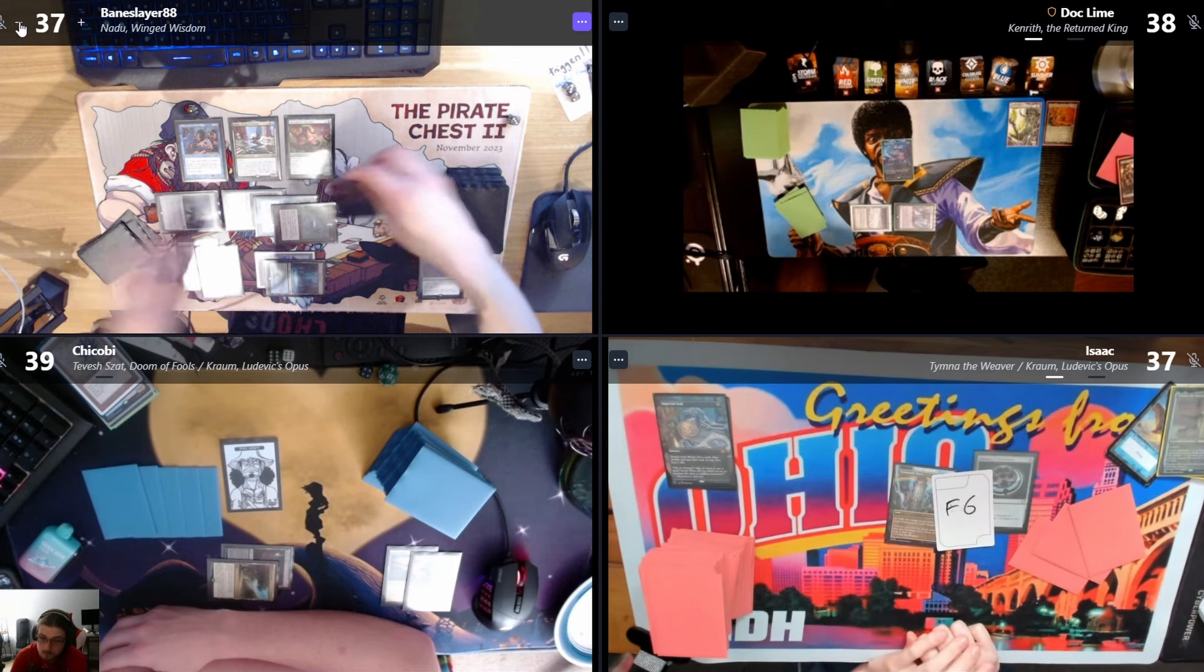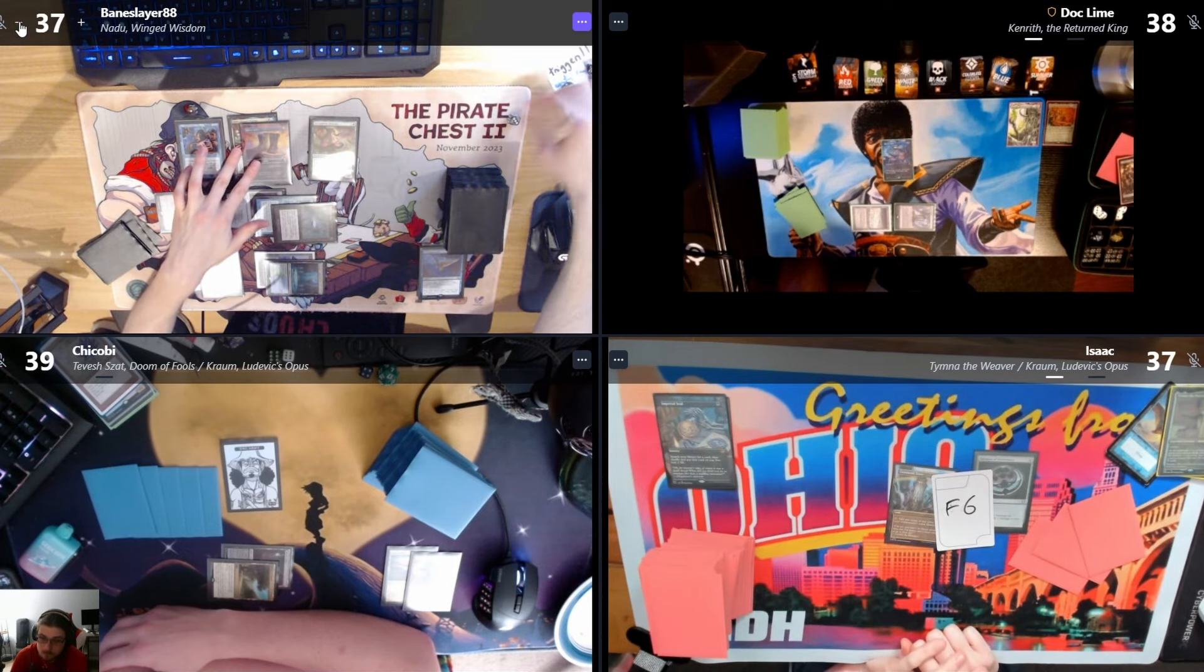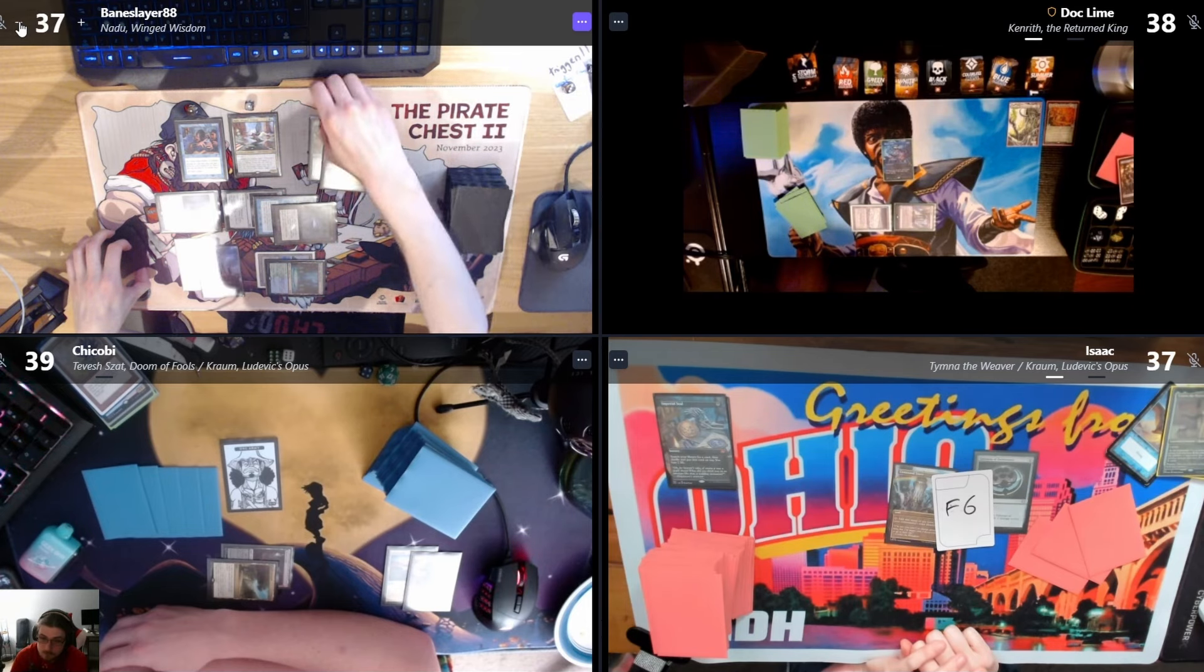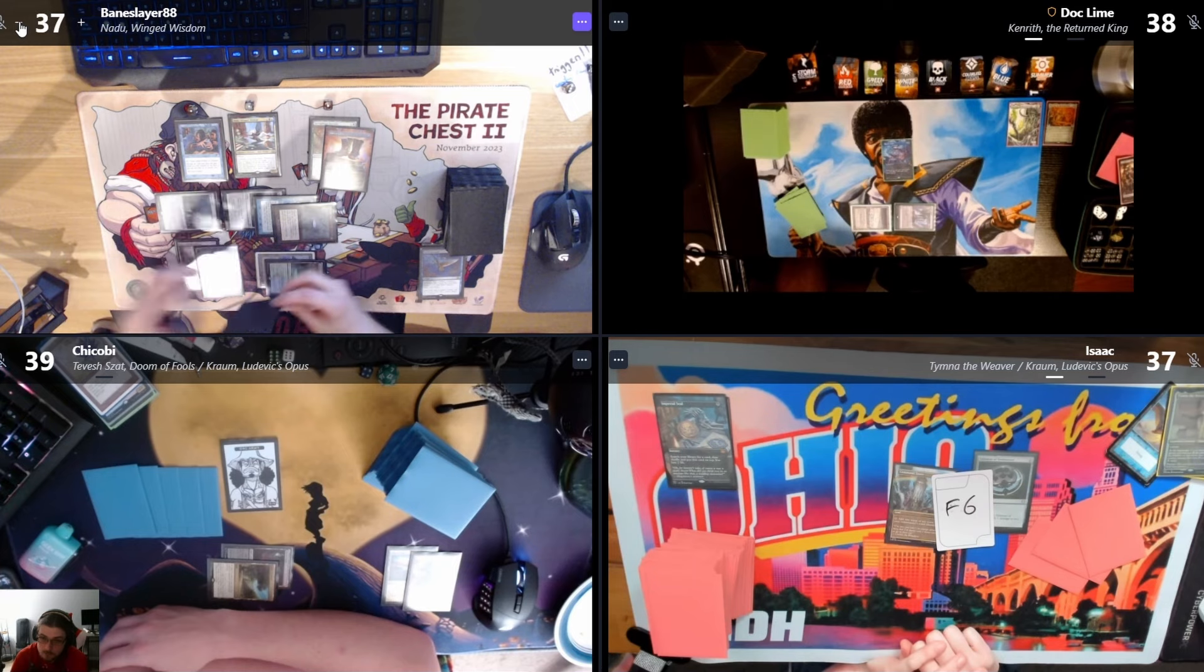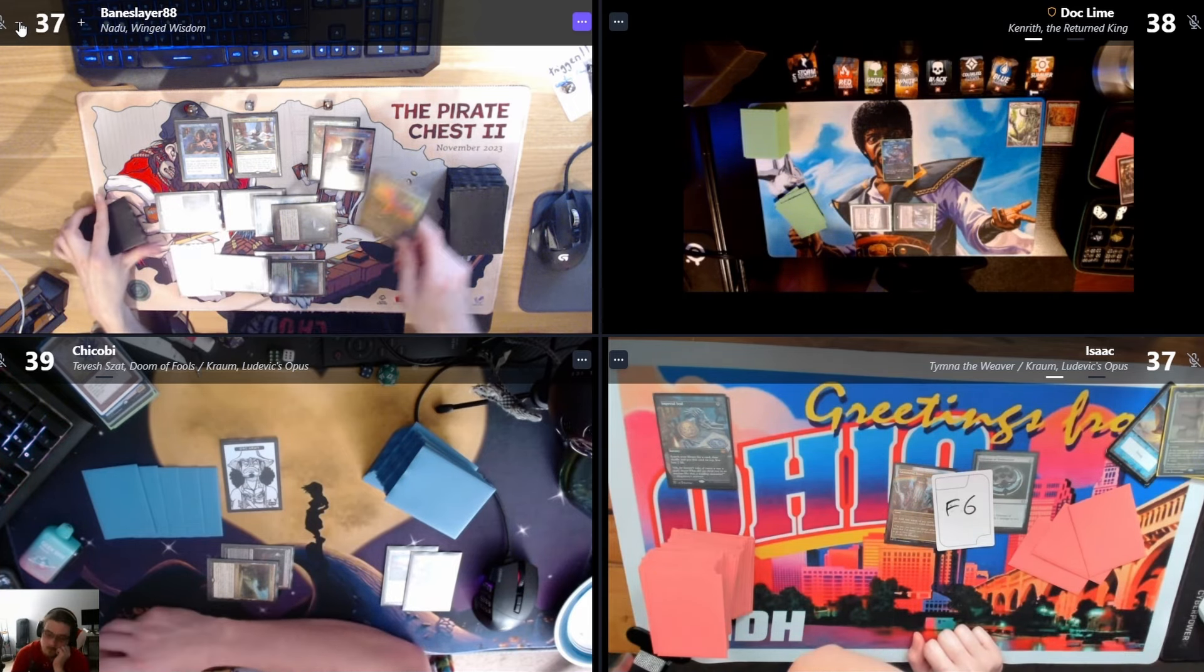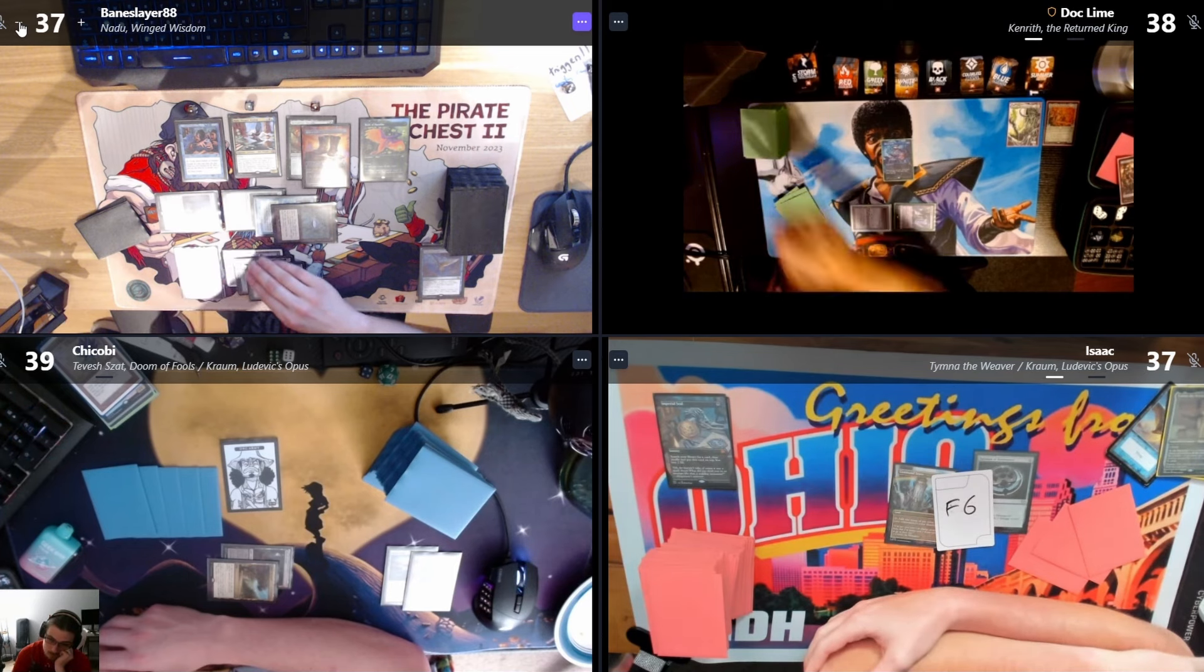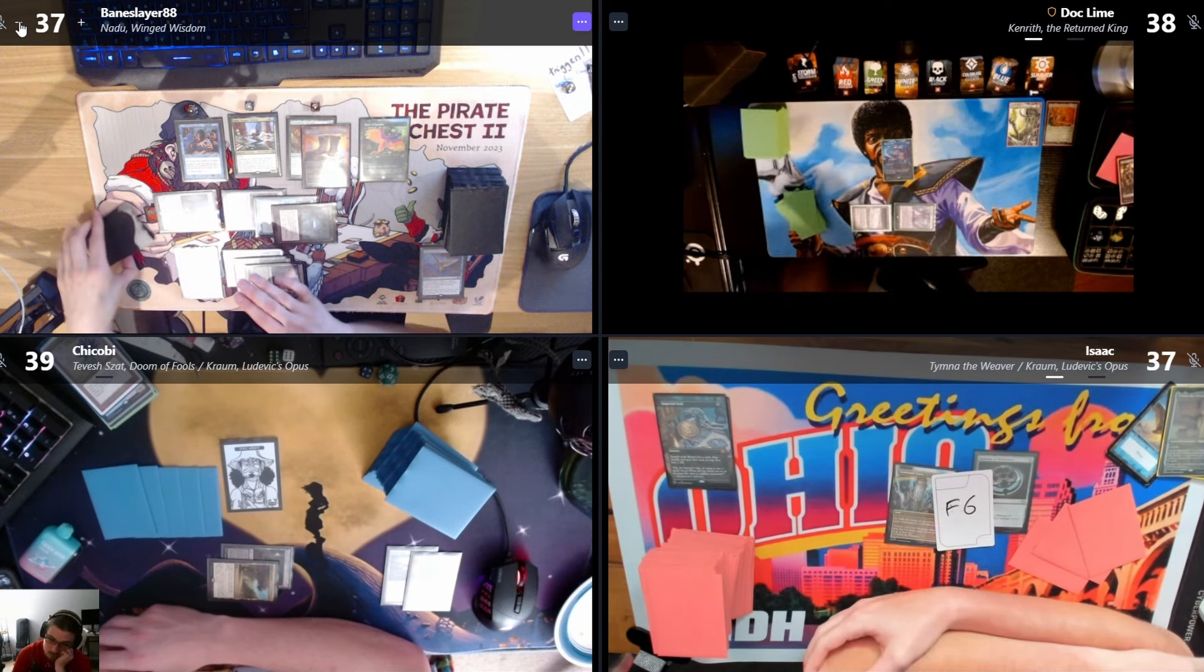Nadu with Lightning Greaves, Nadu trigger. It's The One Ring. Equip Spring Heart. Nadu trigger, it's a Birds of Paradise. I'll play the Birds. Birds good. Rhystic, you can draw.